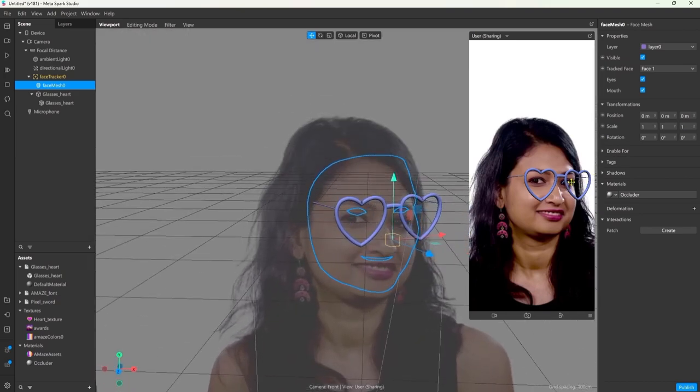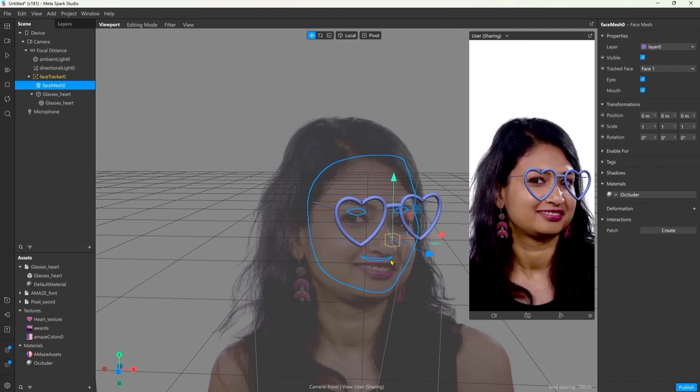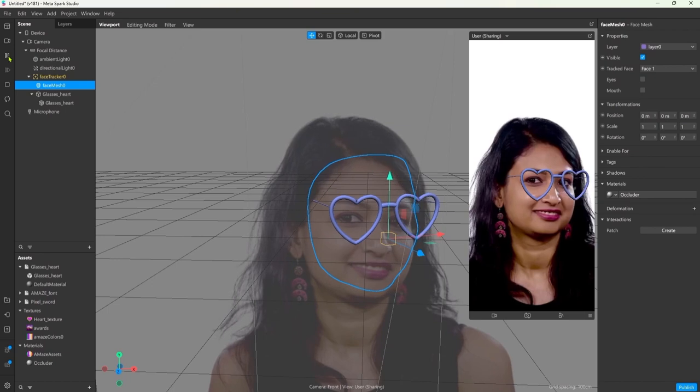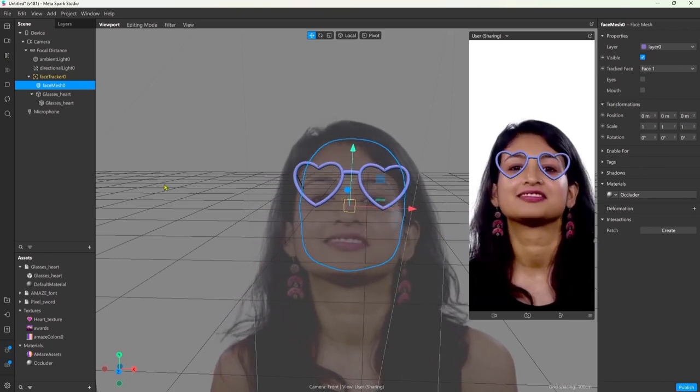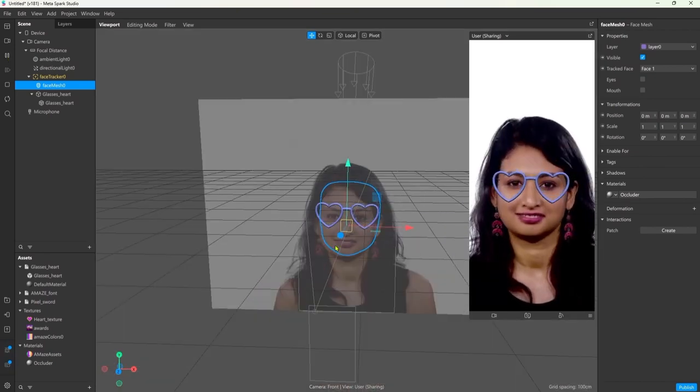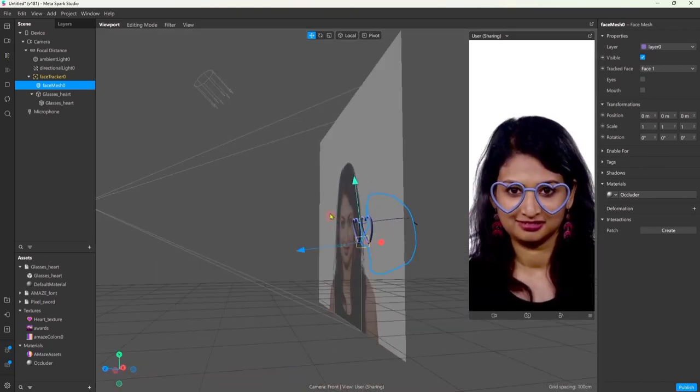One thing you might notice is that through the eyes, for example, we can still see the sunglasses, and you can see the holes also in the outlines of the mesh. So all we have to do is uncheck the eyes and the mouth tick on the mesh, and now everything gets occluded properly.